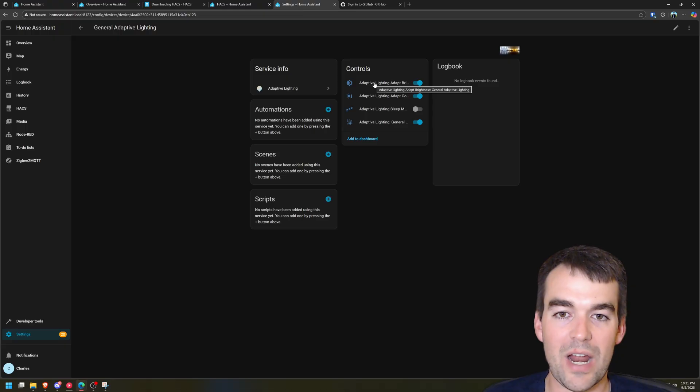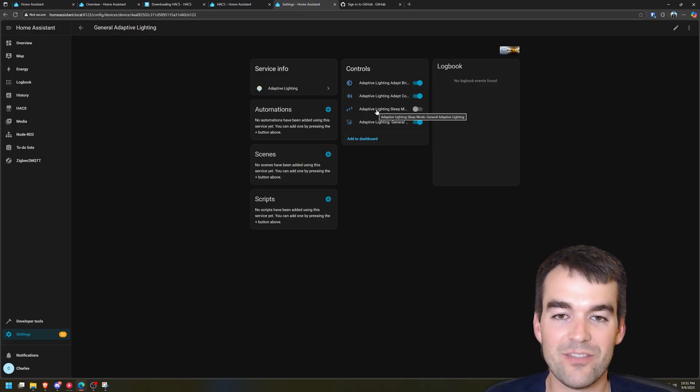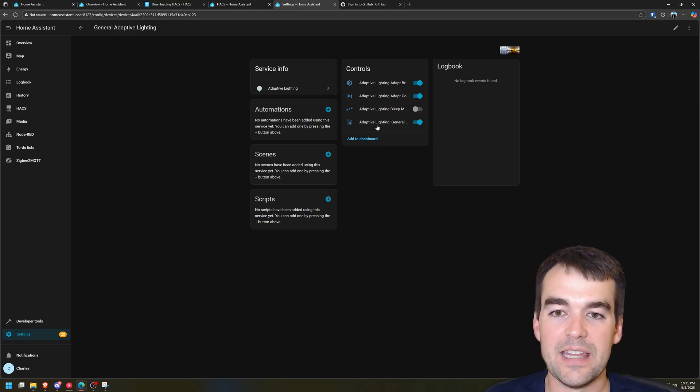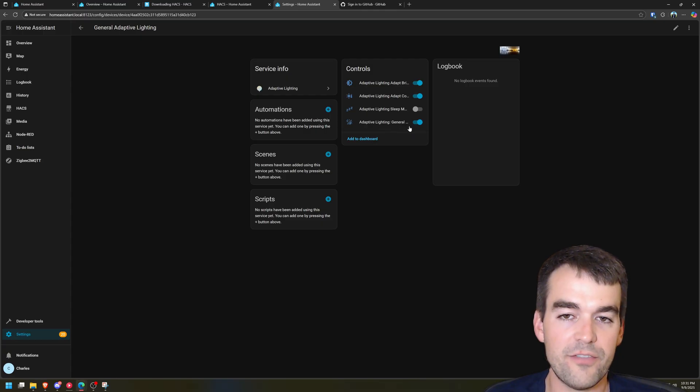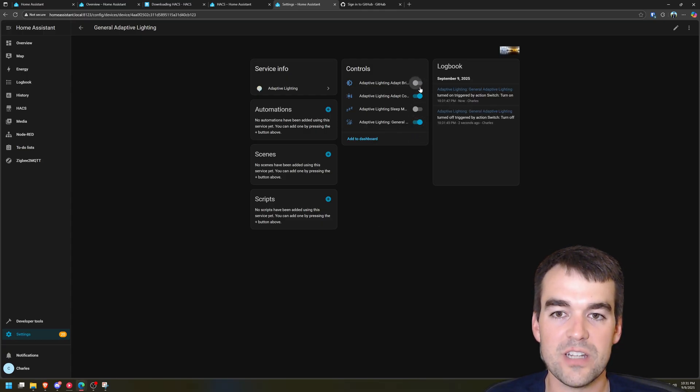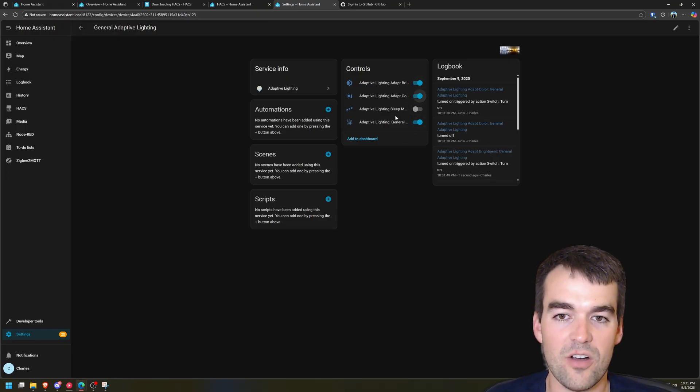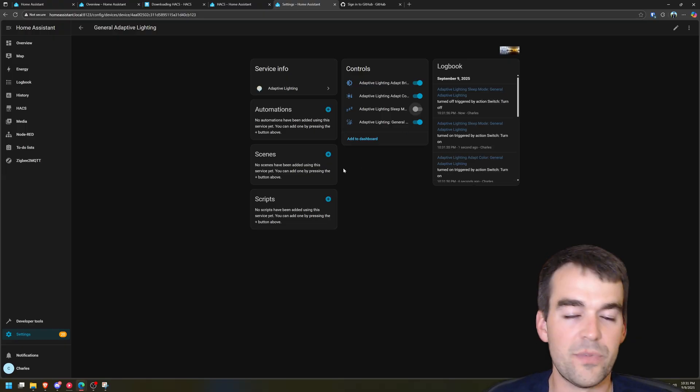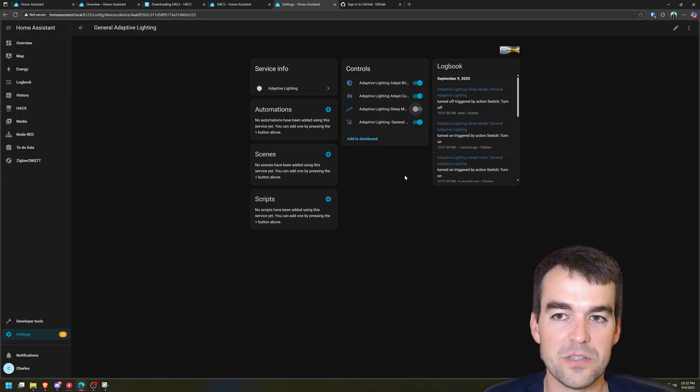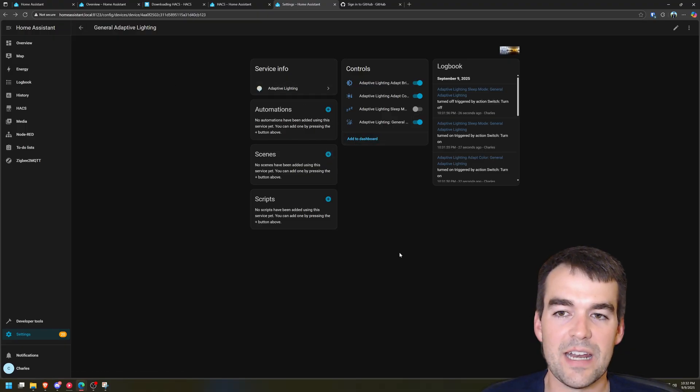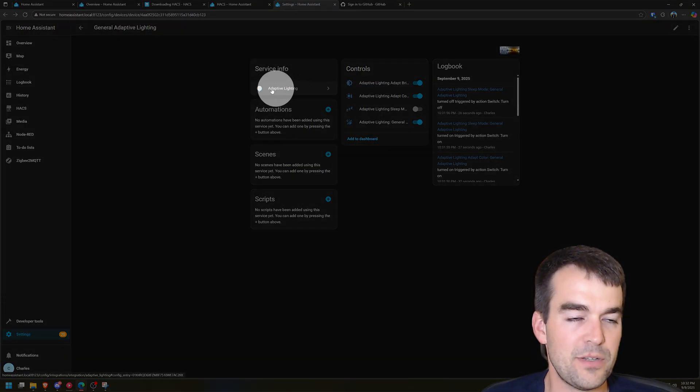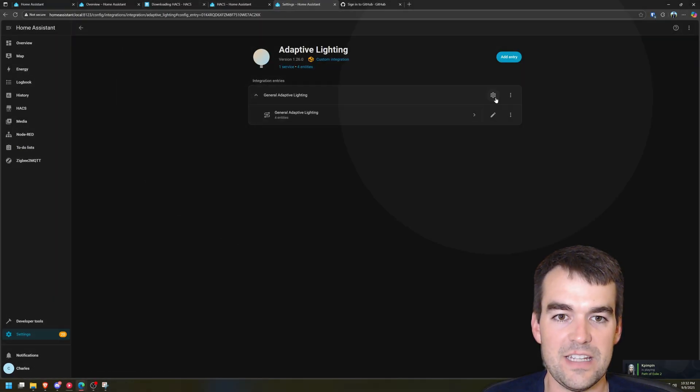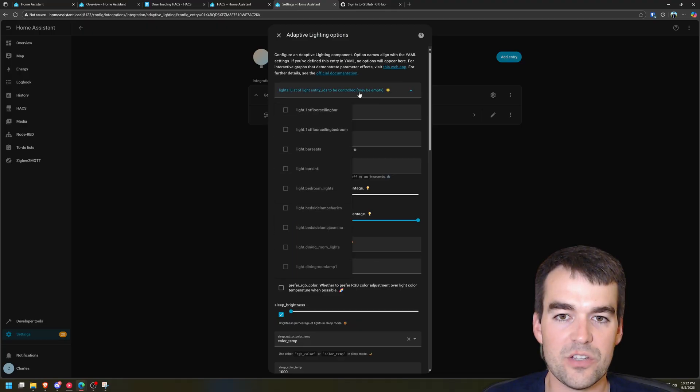Area does not matter because it's going to be the whole house and we're going to have four controls here. We have the brightness, we have the color temperature, we have the sleep mode so if you have a sleep mode it can go way dark in the middle of night, and then you have adaptive lighting in general that you can turn on or off. To set up this adaptive lighting we're going to click on this adaptive lighting right here and then we're going to click on this gear right here. And so this is the number of lights that we want to choose.